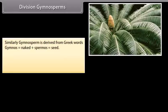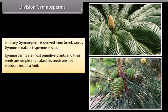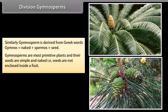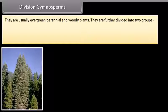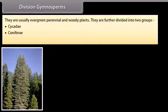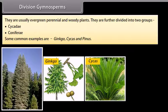Gymnosperm is derived from Greek words: gymnos, meaning naked, plus spermos, meaning seed. Gymnosperms are the most primitive plants and their seeds are simple and naked — that is, seeds are not enclosed inside a fruit. They are usually evergreen, perennial, and woody plants. They are further divided into two groups: Cycadae and Coniferae. Some common examples are Ginkgo, Cycas, and Pinus.